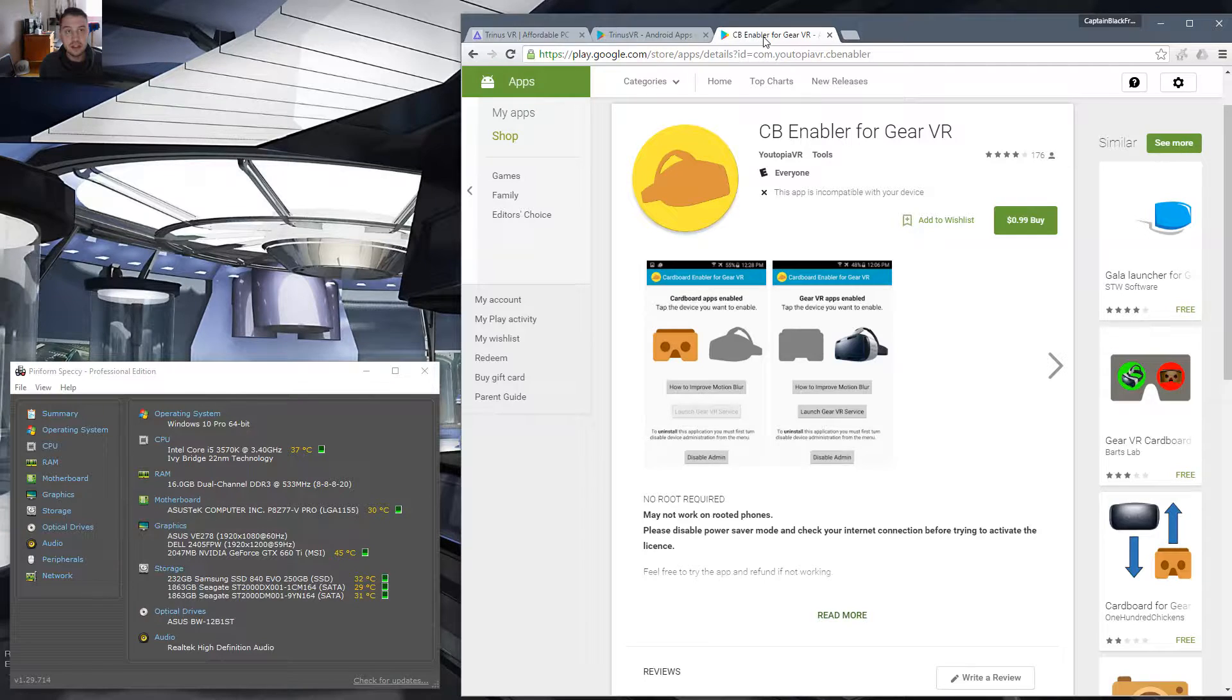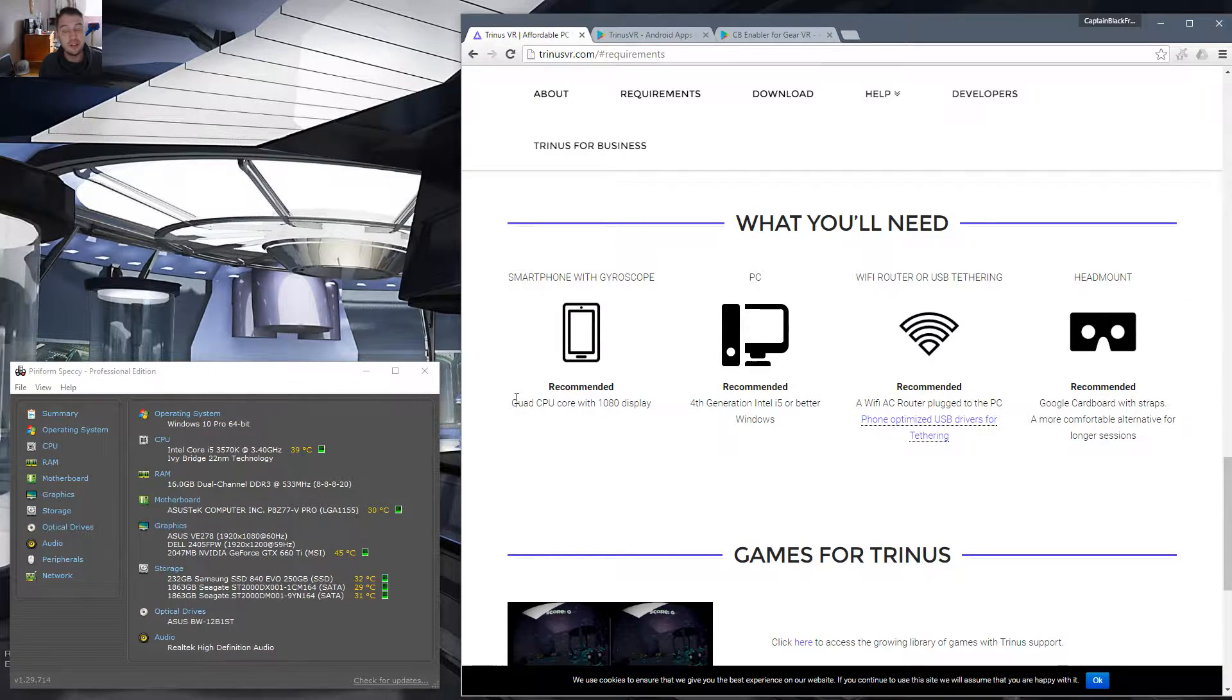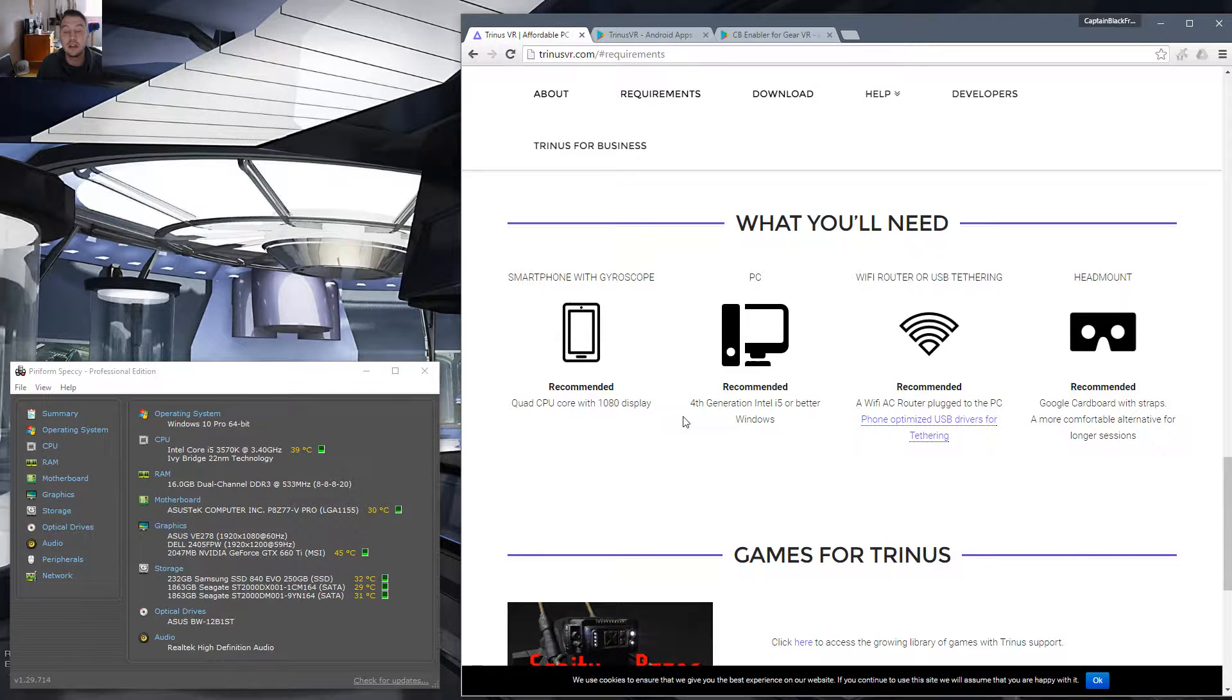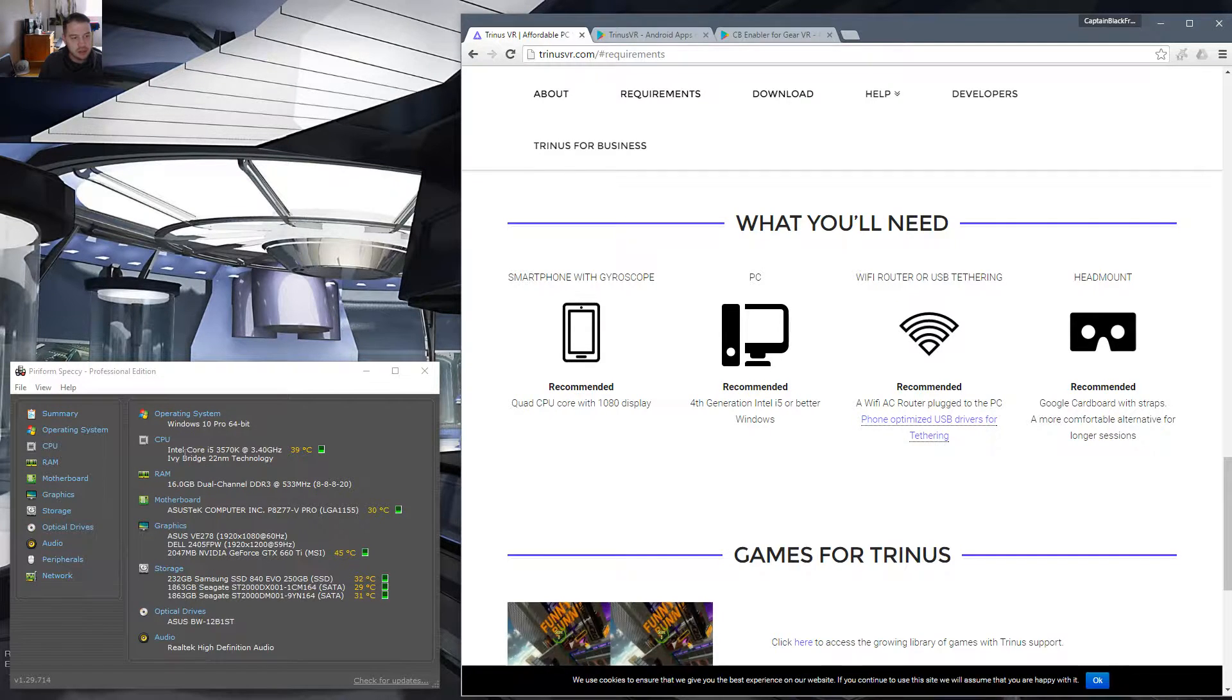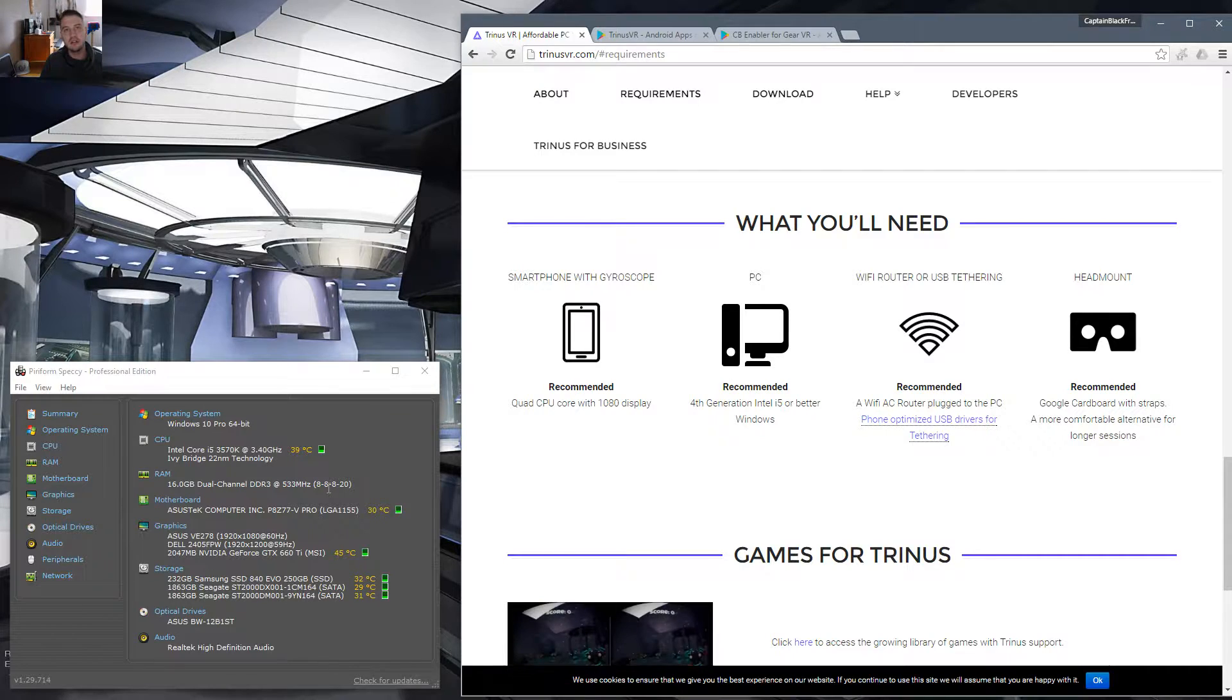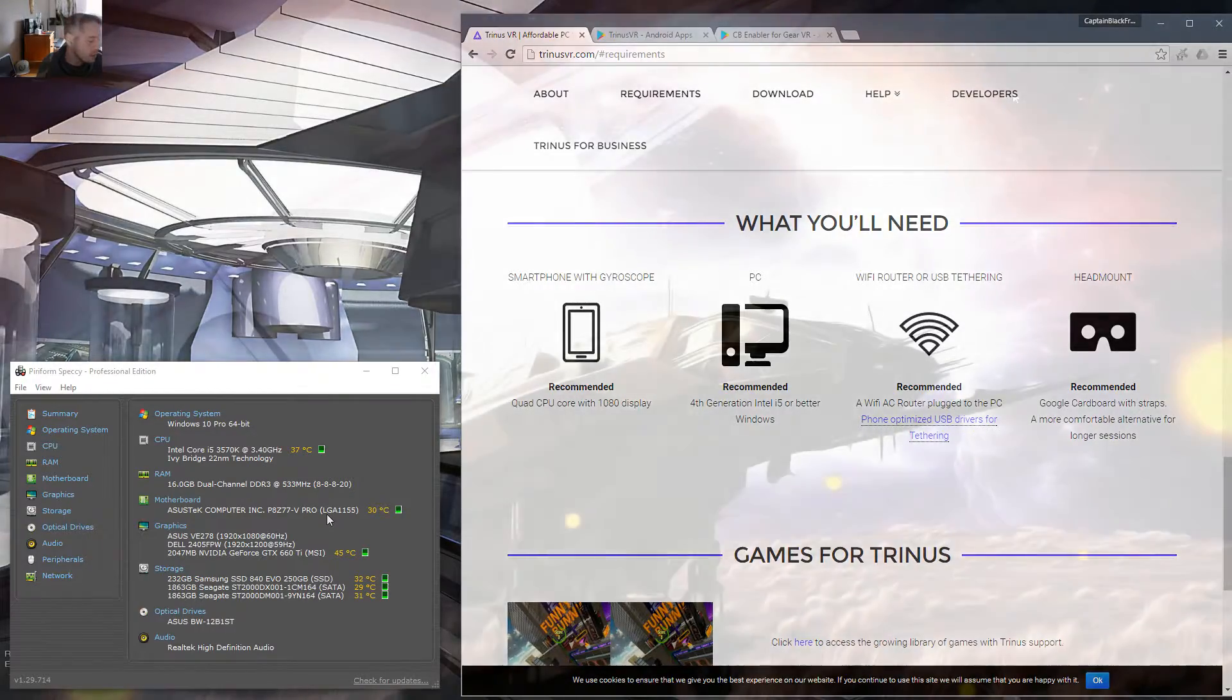The other thing you're going to want to make sure is that your PC is high enough to run this. To be honest, I do not meet the PC specs. They recommend a fourth generation Intel i5. If you see on my specs over here, I'm actually using a third generation i5, a 3570k. So yes, it does work. But once again, you're going to have a little bit lower frame rates and not as high quality. Make sure you get a good PC.